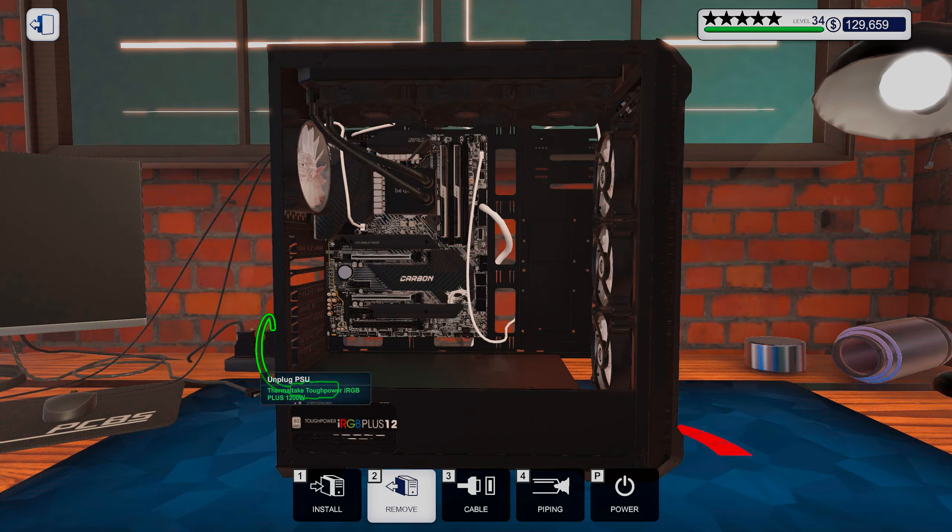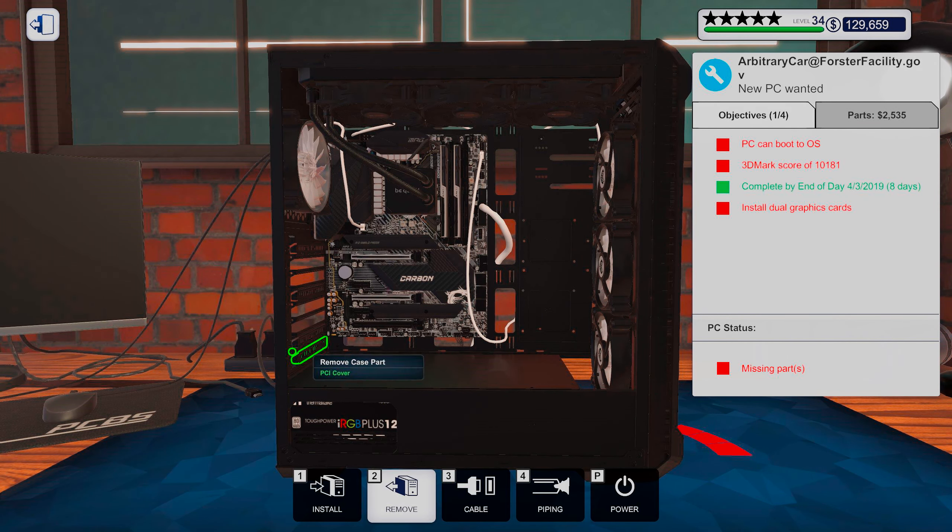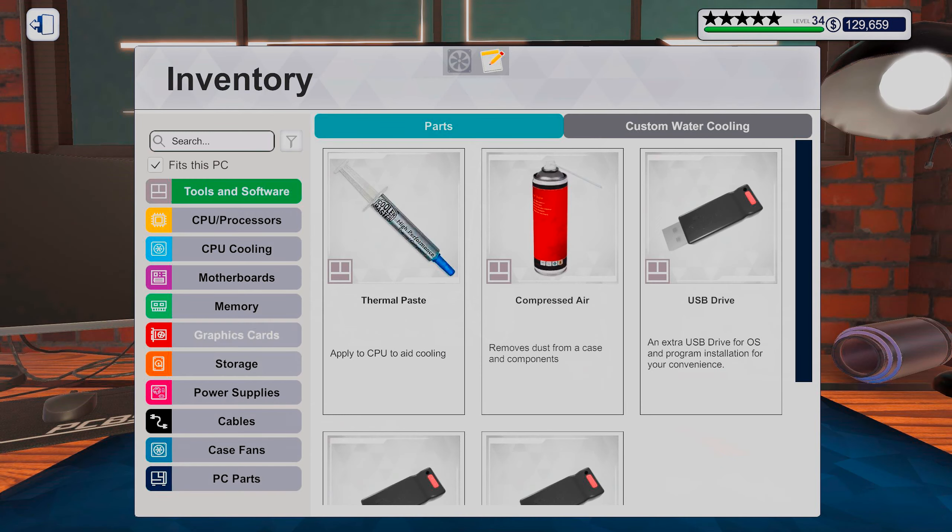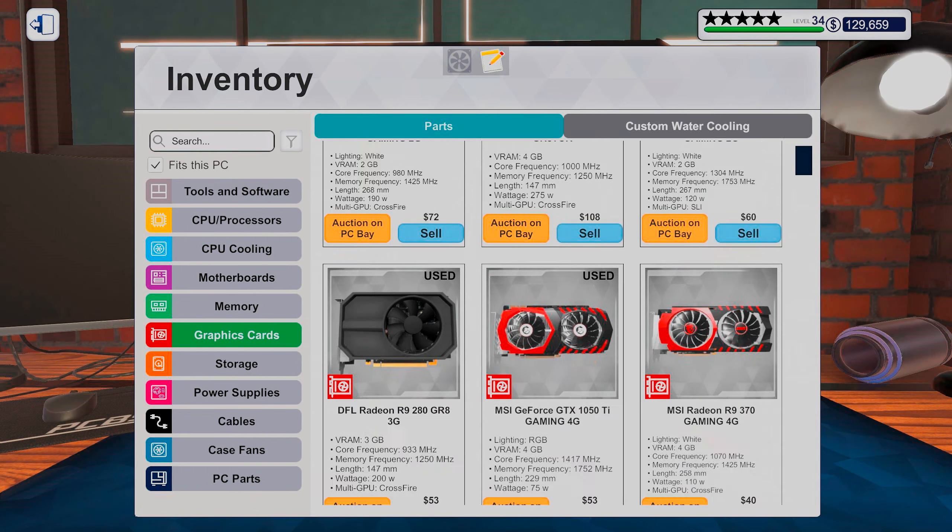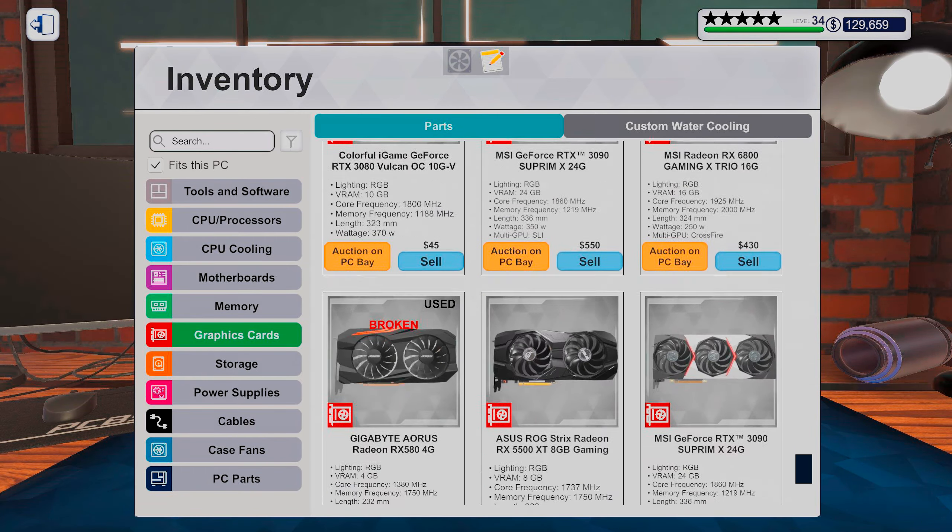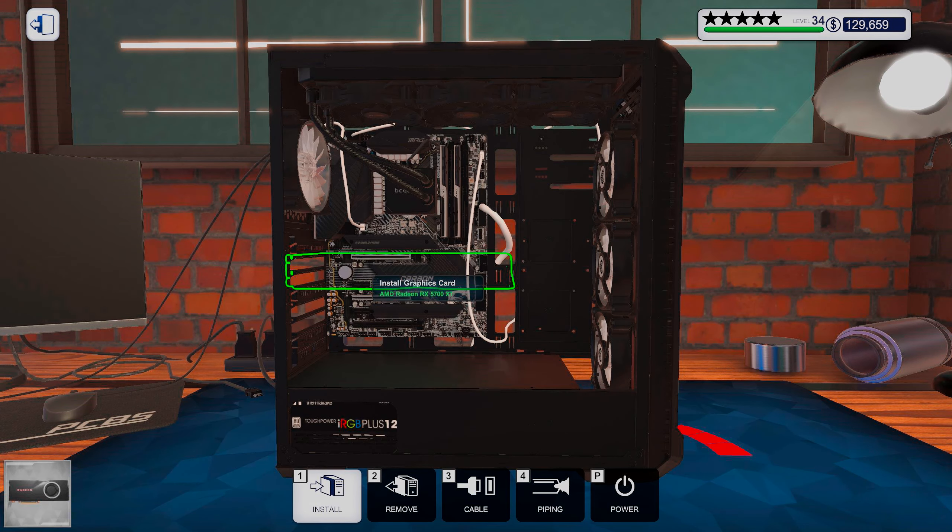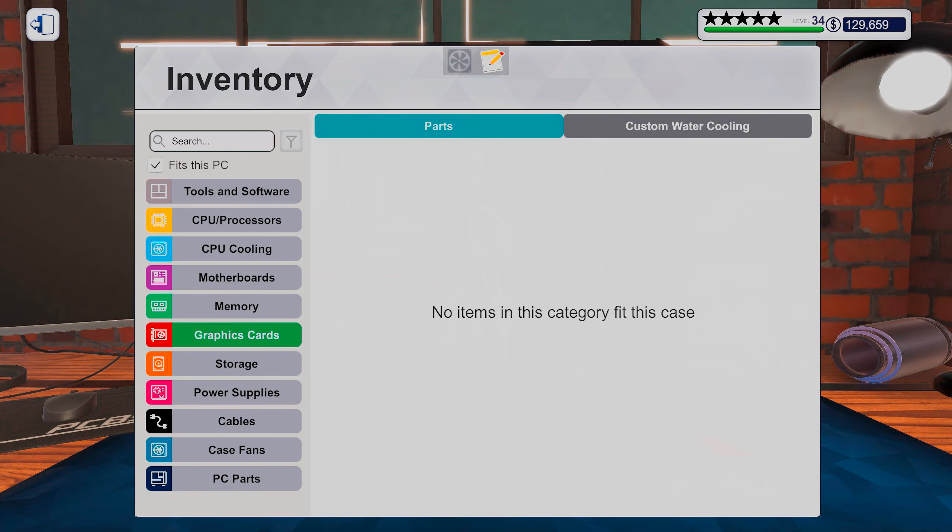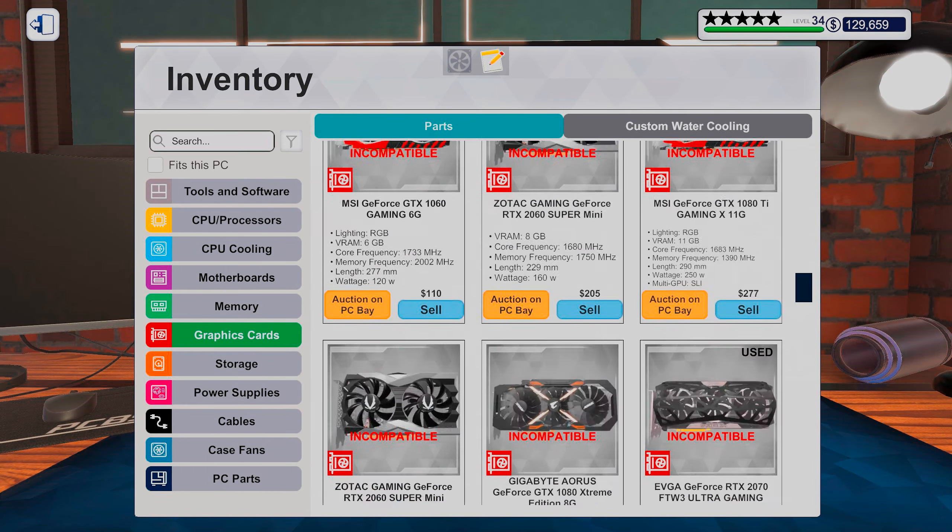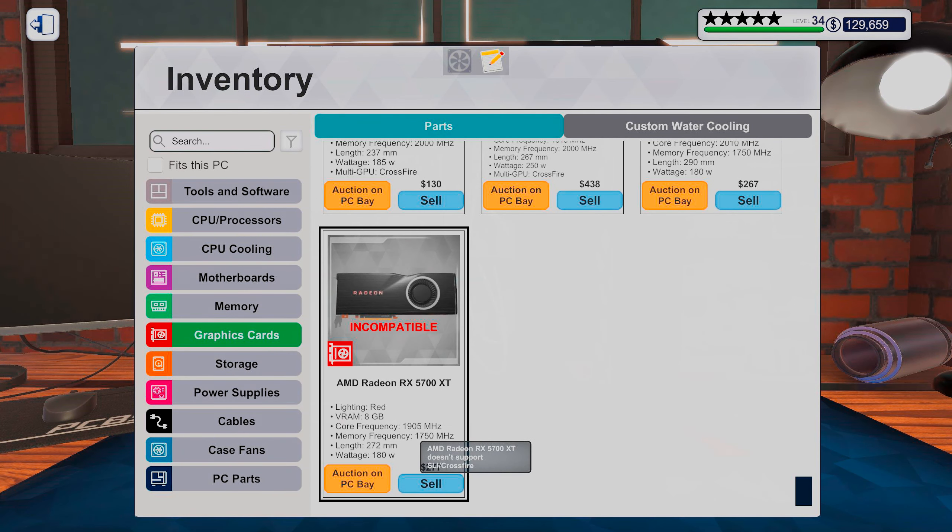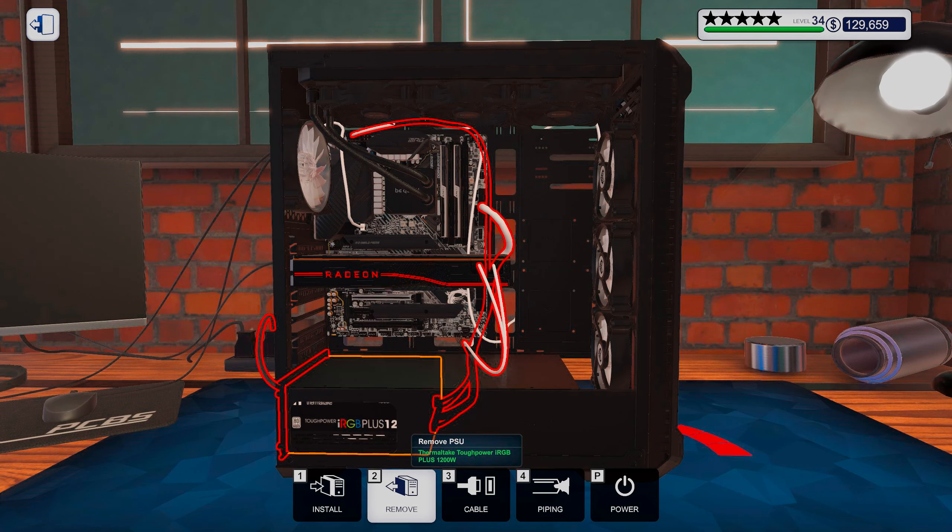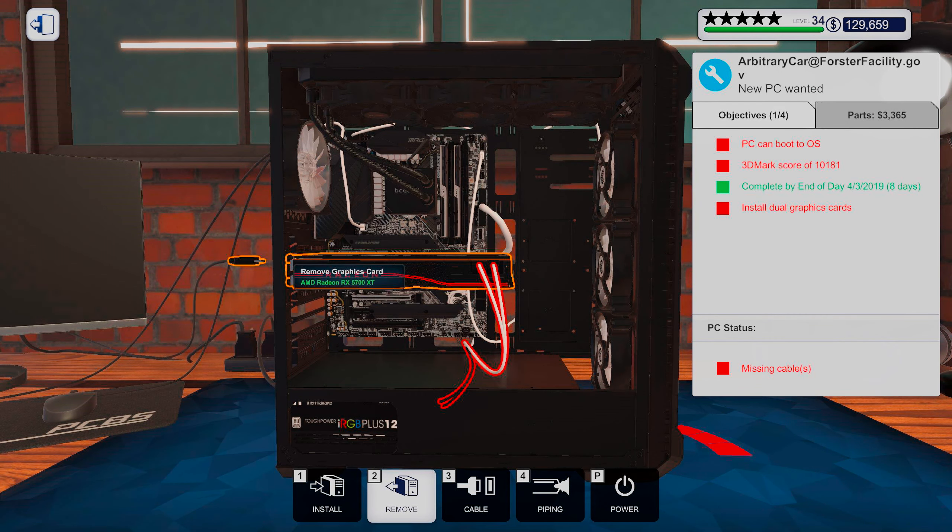Oh yeah, probably should remove some more of these then, might get a little difficult otherwise to get the graphics card in. Wait, are you kidding me? Are you for real? I just bought these cards and they aren't even crossfire compatible.